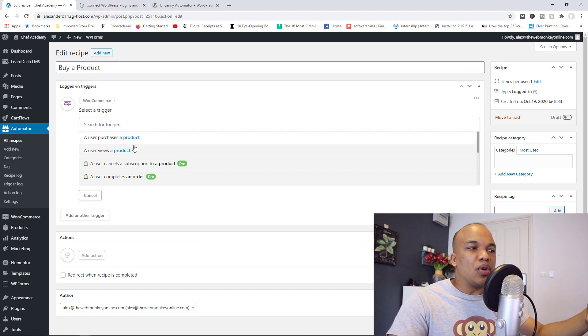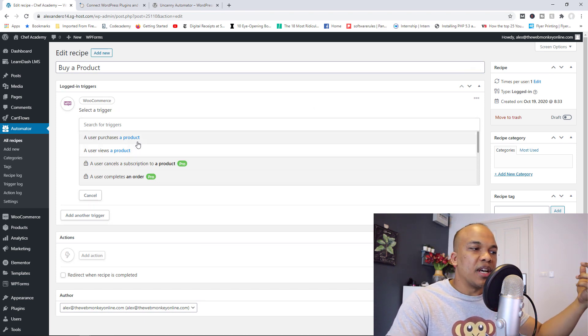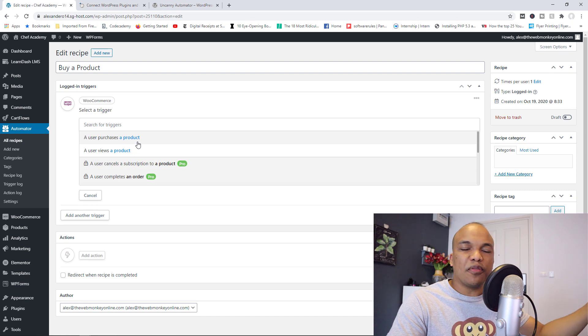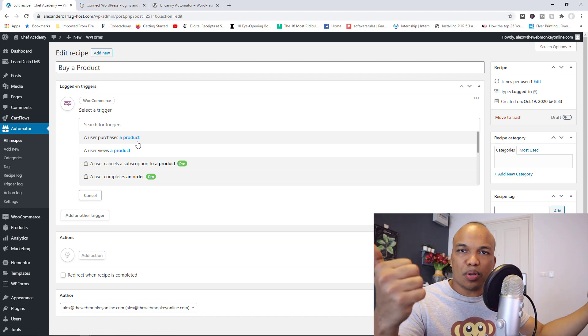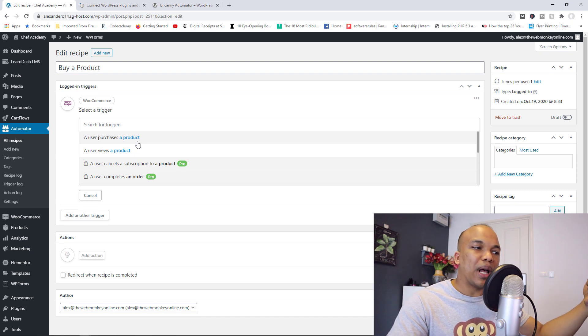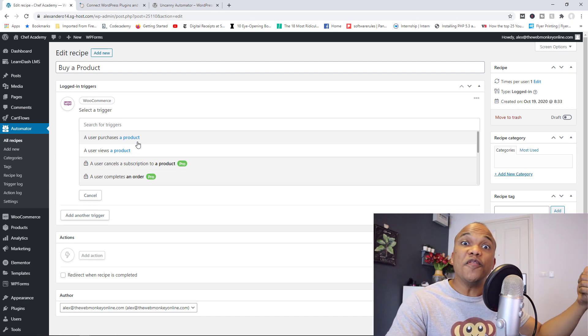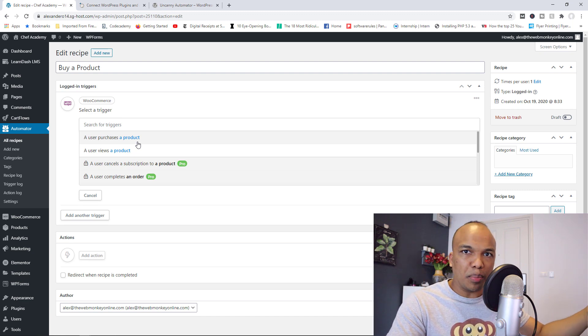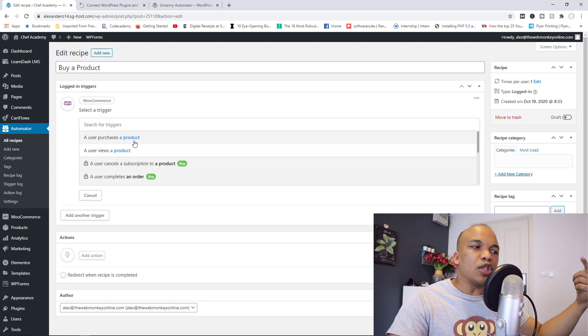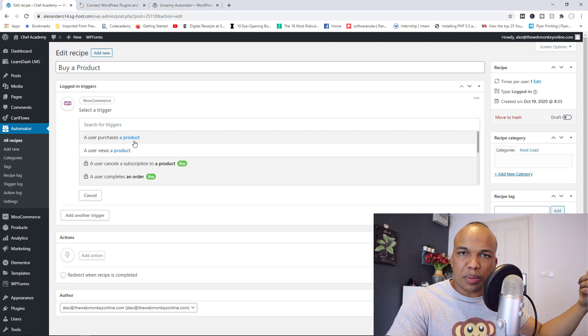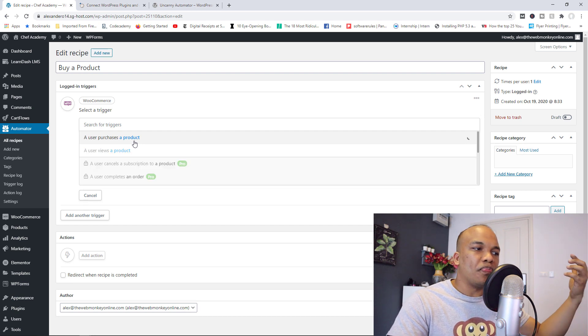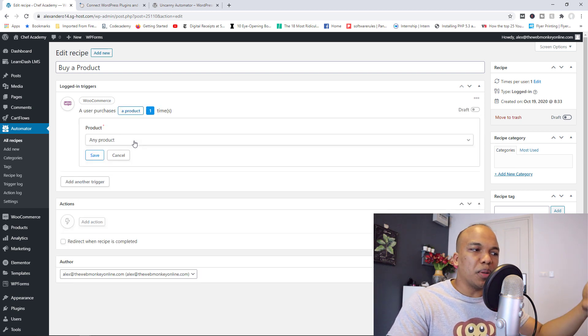So in here, you can see the two available triggers. What happens if a user buys a product? And what happens if a user views a product? Let's go with purchases a product. So the user has bought a product.